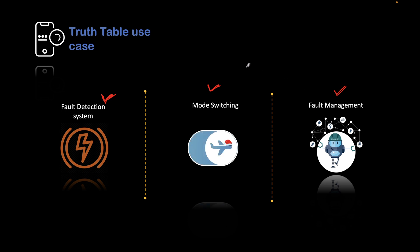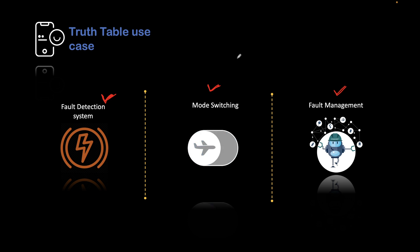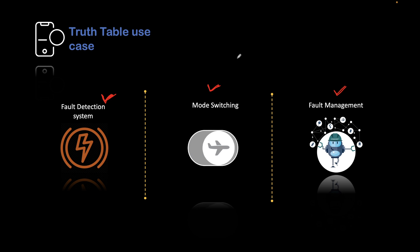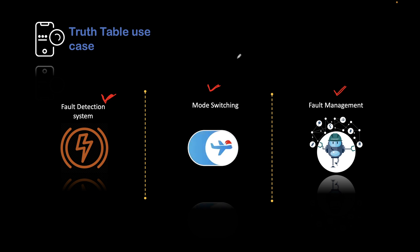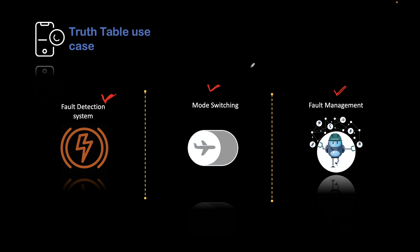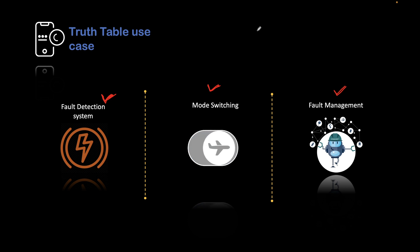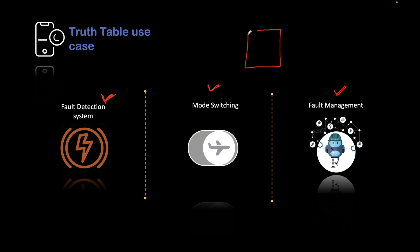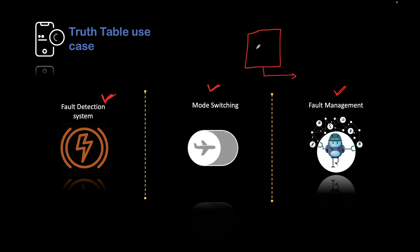Basically, what we understood here is whenever there is a complex logic and there are multiple inputs, and those inputs would have multiple scenarios or can have multiple values, in that case you will be better using a truth table which will take necessary actions and tell you what action you should take based on these truth values.